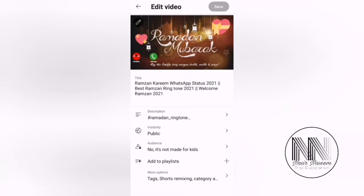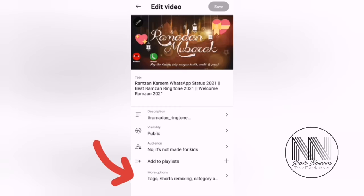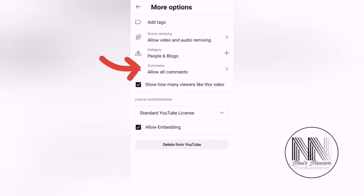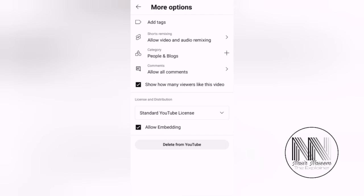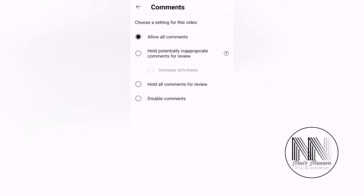Now I have entered into the edit mode. Then at the bottom of the list, there is the More option - tags, short remixing, category, etc. Click at the last option and then it is the fourth option from the upper list: Comments. At present, Allow All Comments is selected. Click on it.